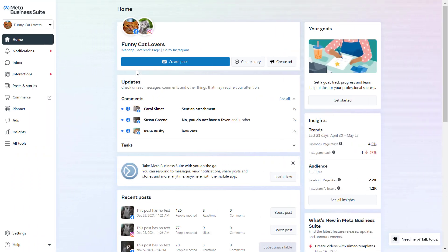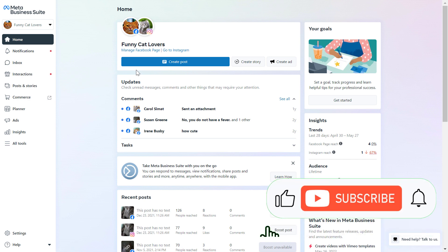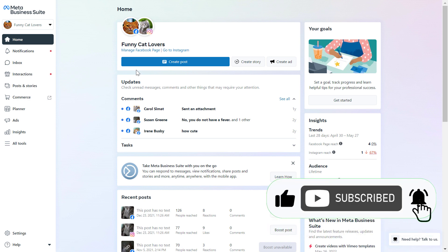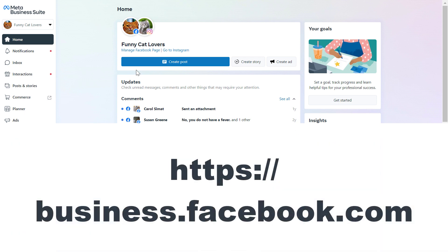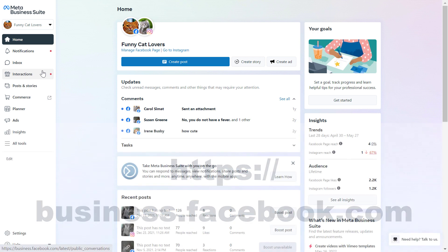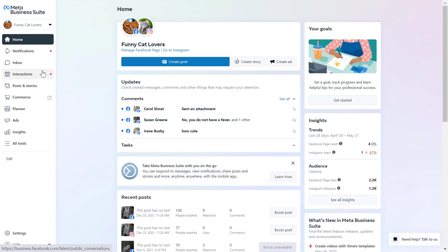Alright, so if you want to add an admin to your Instagram account and you don't want to share your login info with this admin, then the best way to do this is in Meta Business Suite which used to be called Facebook Business Manager or Facebook Business Suite. All you have to do is open up the Facebook Business Suite which is business.facebook.com, and one thing to keep in mind is that besides having a Meta Business Suite account,